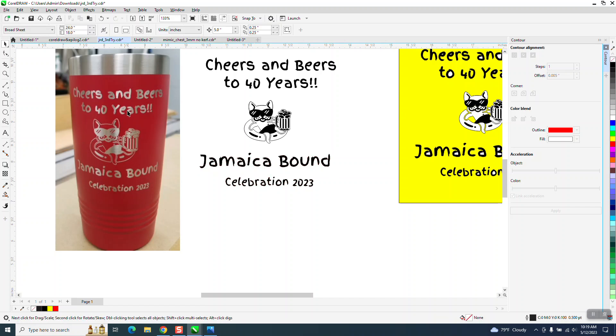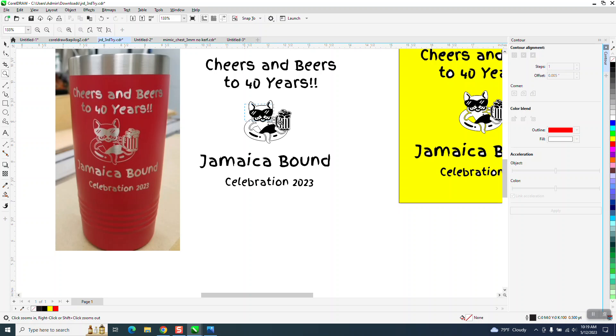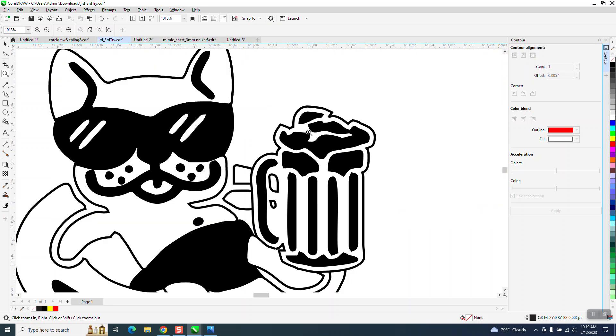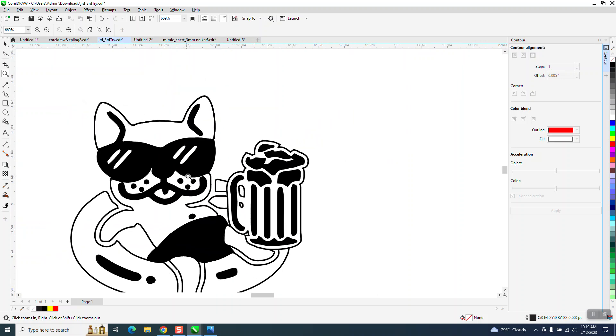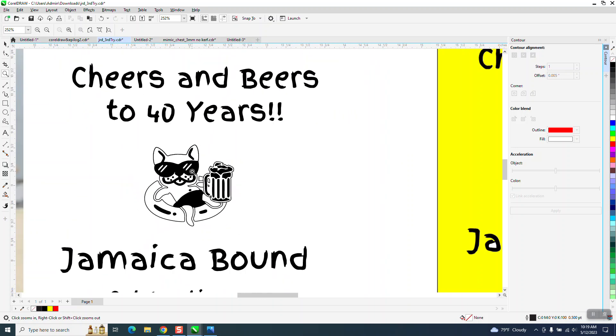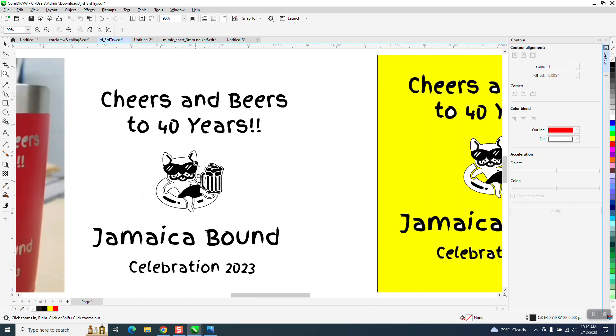He did say something about the sunglasses and I think they look perfect. Of course I drew it. Bathing suit I think looks good. I could maybe taper it in a little bit there and I might do that before I send it to him.